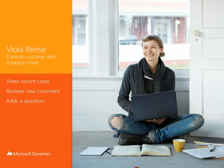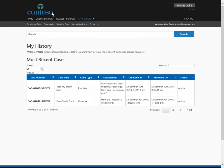Next, let's return to the point of view of Viola, the Contoso customer. From her recent case history, Viola navigates to the last case she opened to check its status.